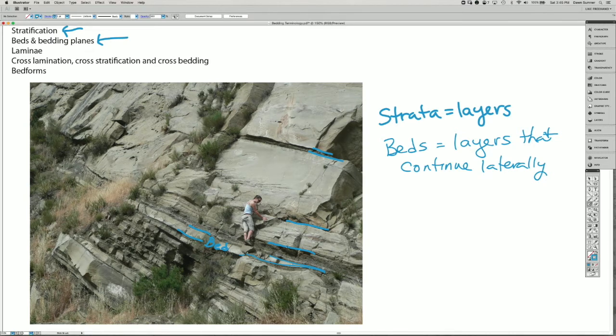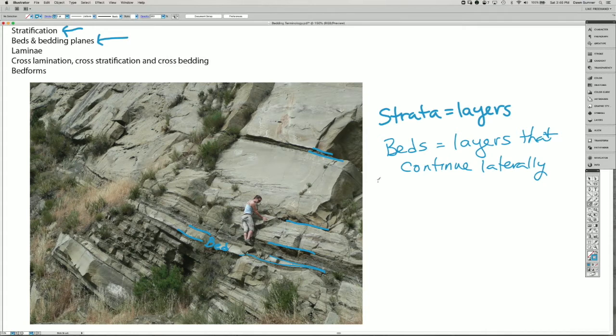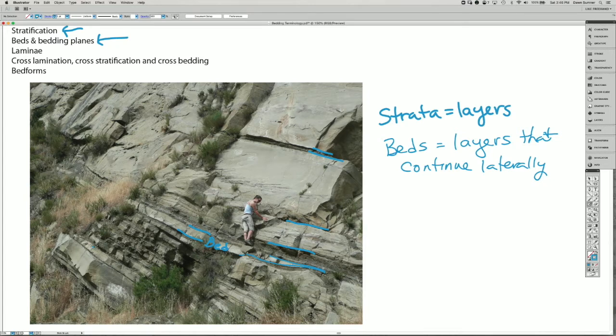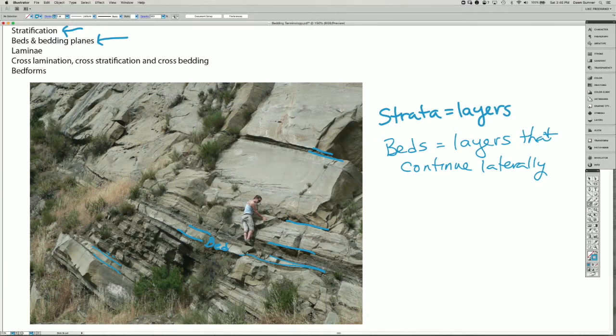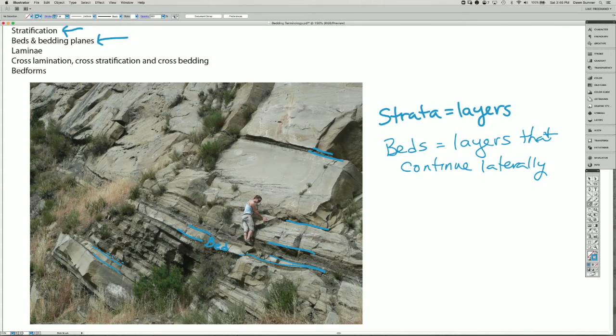The beds themselves are separated by what we call bedding planes. If we look, for example, down here, we can see a bed. And then there's a little bit of topography going back to this dashed line in here. And if you look down on that surface, it'll be somewhat planar.